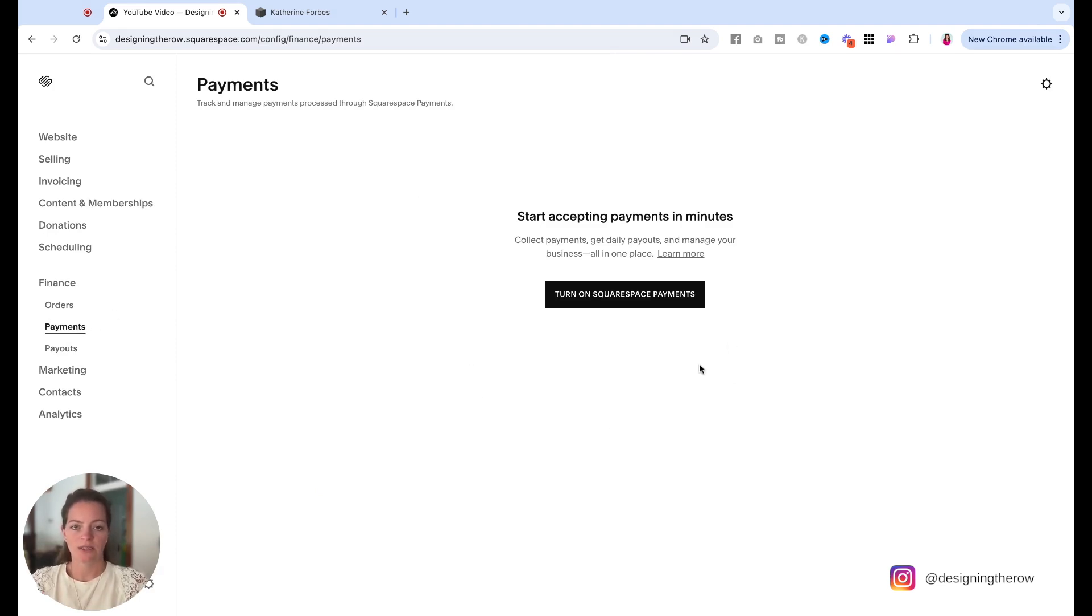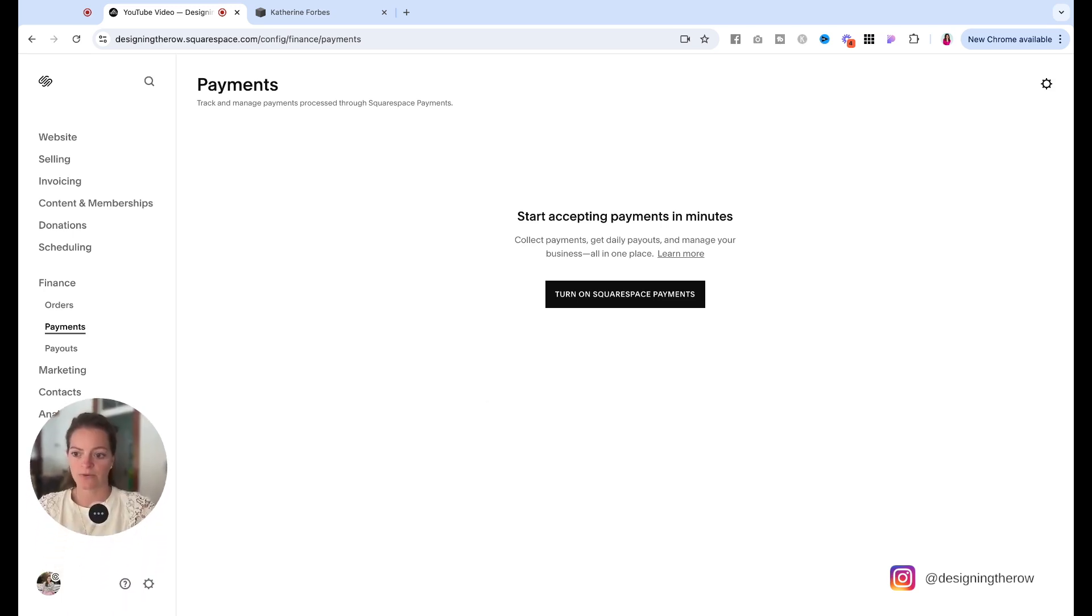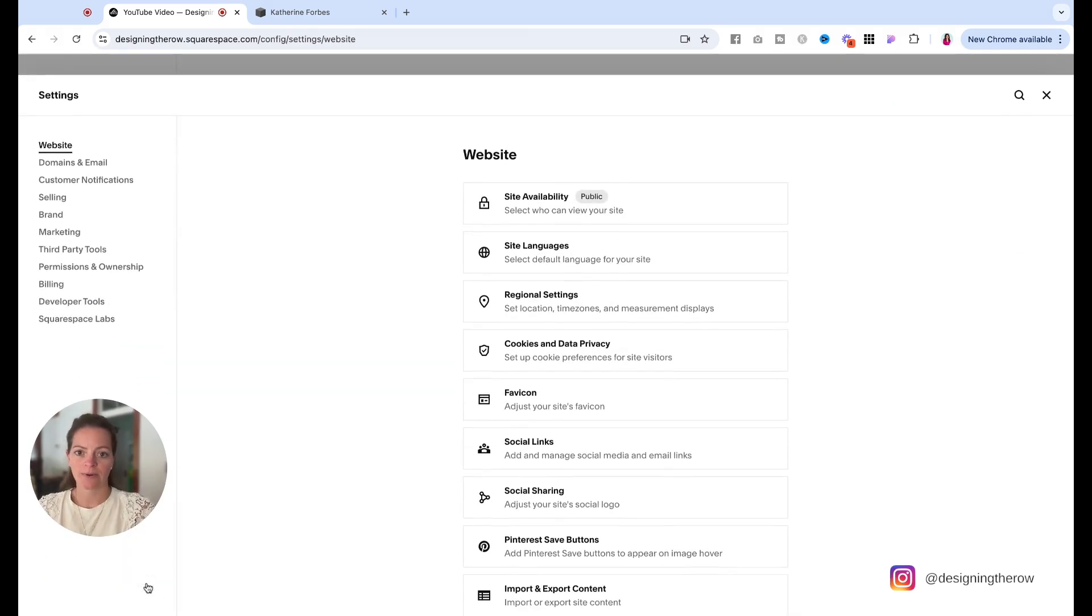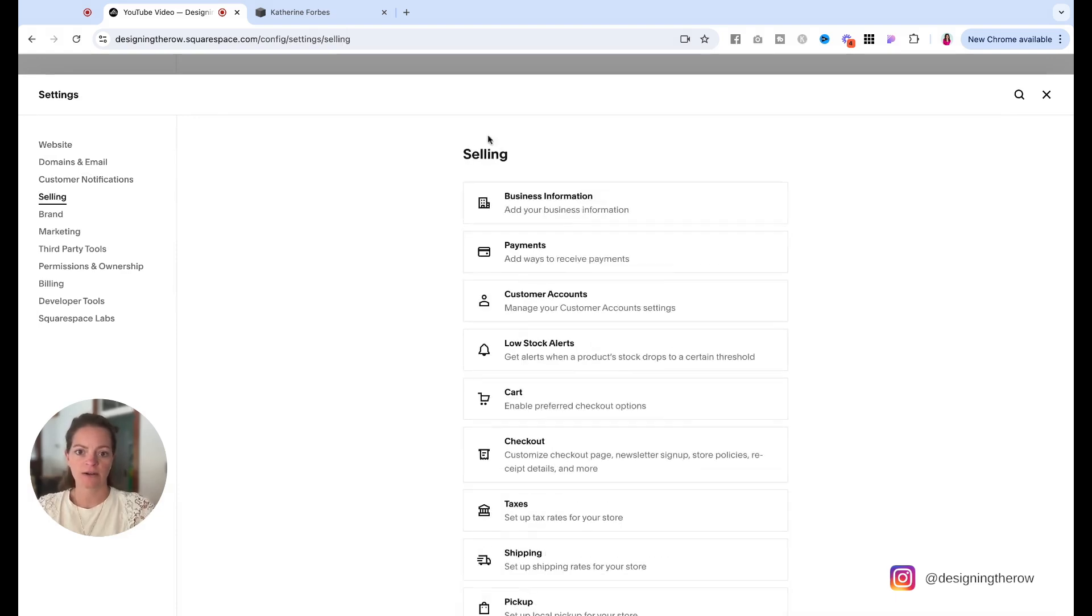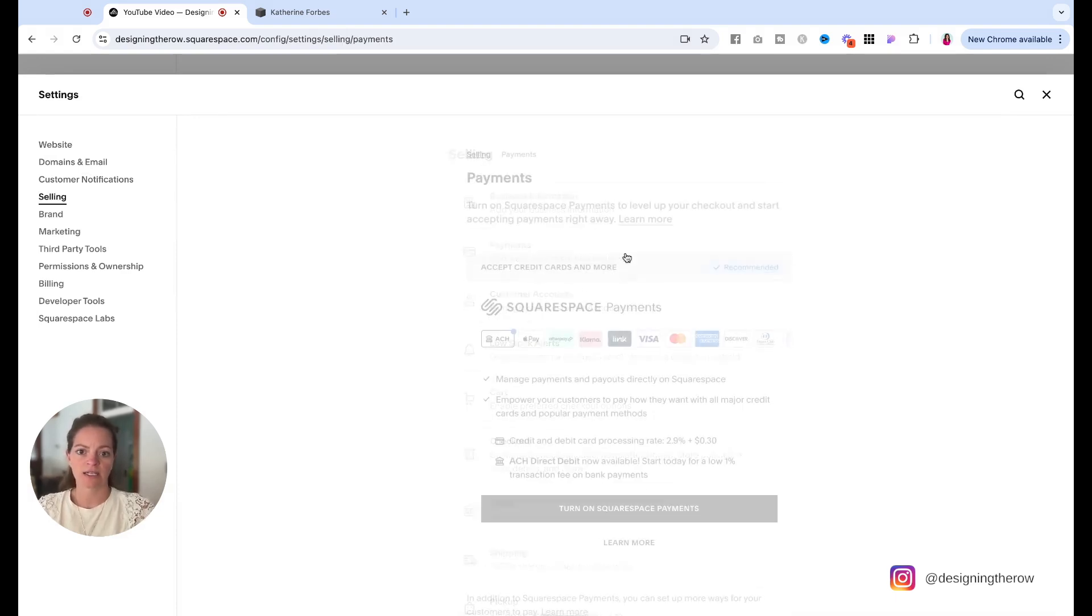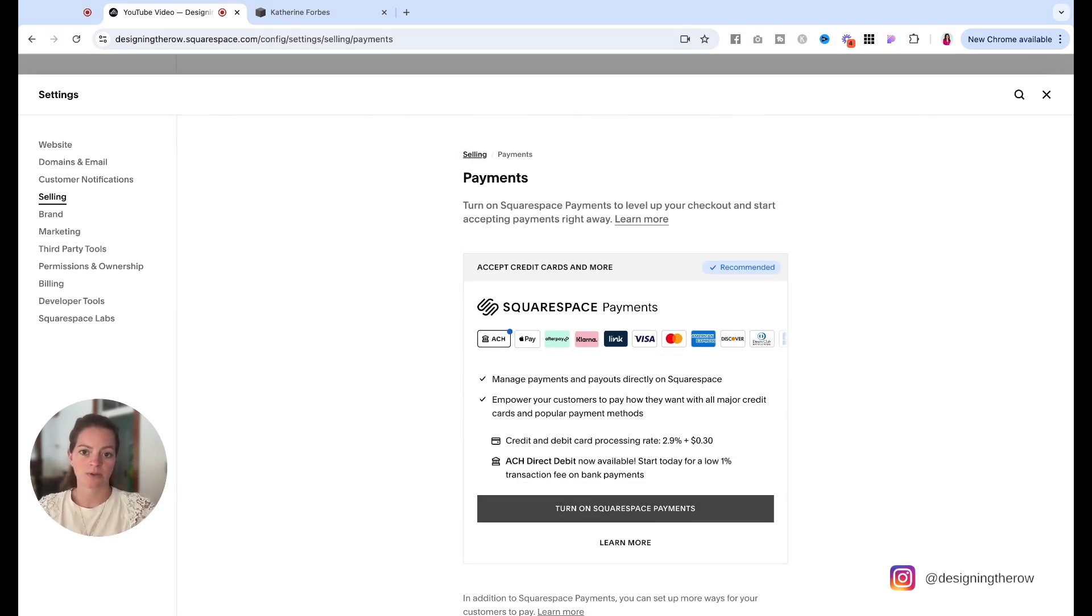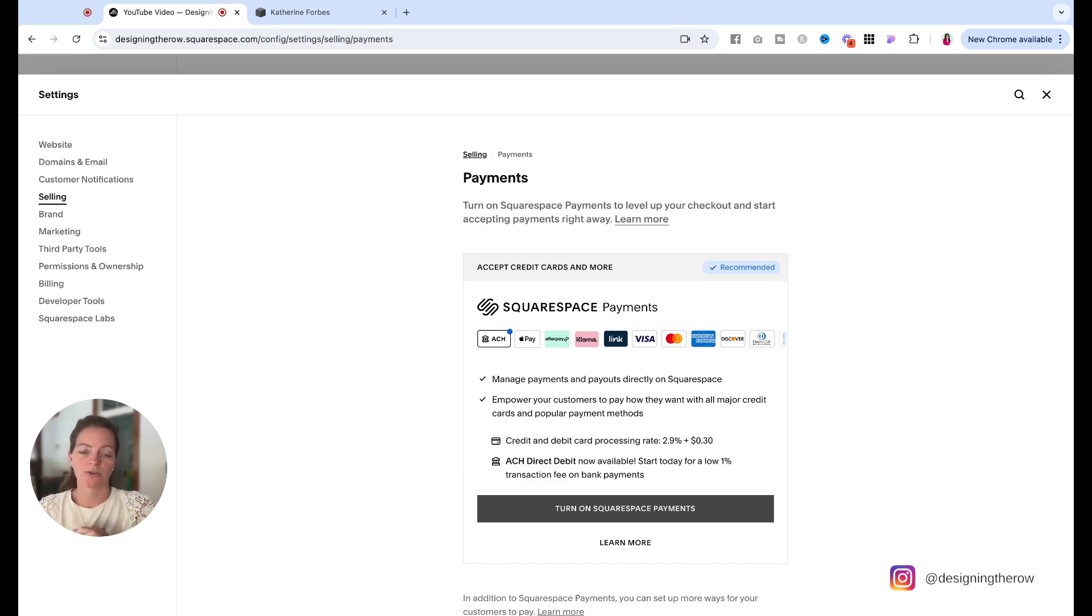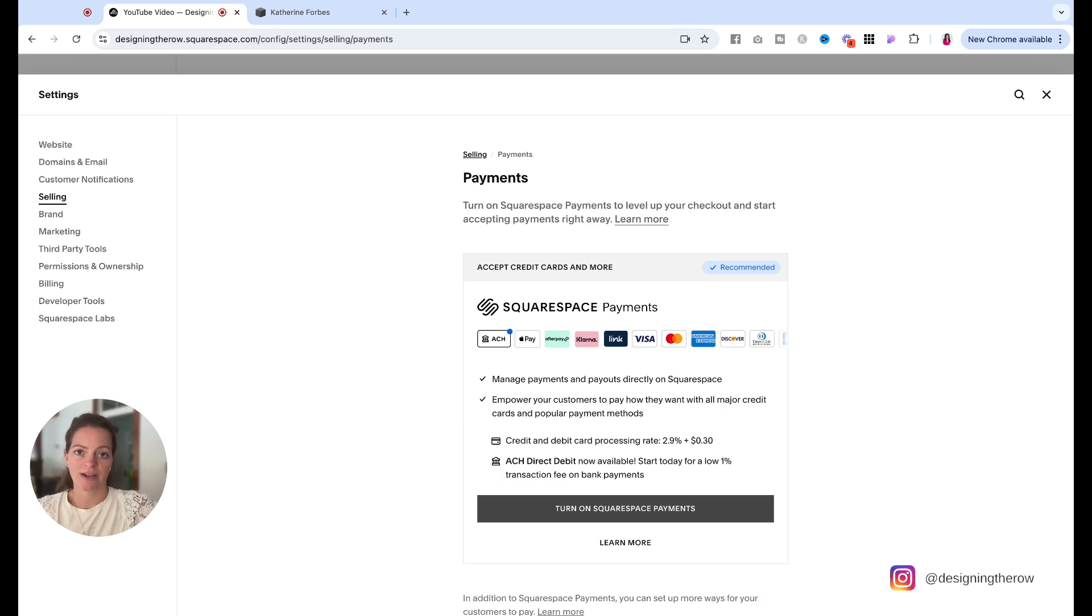And now you can see, this is where you can turn on Squarespace payments. Another way to get to it is to come to this little segment settings gear in the bottom right of the sidebar, and then click on selling from here and then click on payments from here. And you will see the option to accept credit cards with Squarespace payments. So depending on what your site, like how long you've had your site, or if you're making a brand new one, it might look a little different in the setup, but hopefully this helps you navigate and find where to activate Squarespace payments.